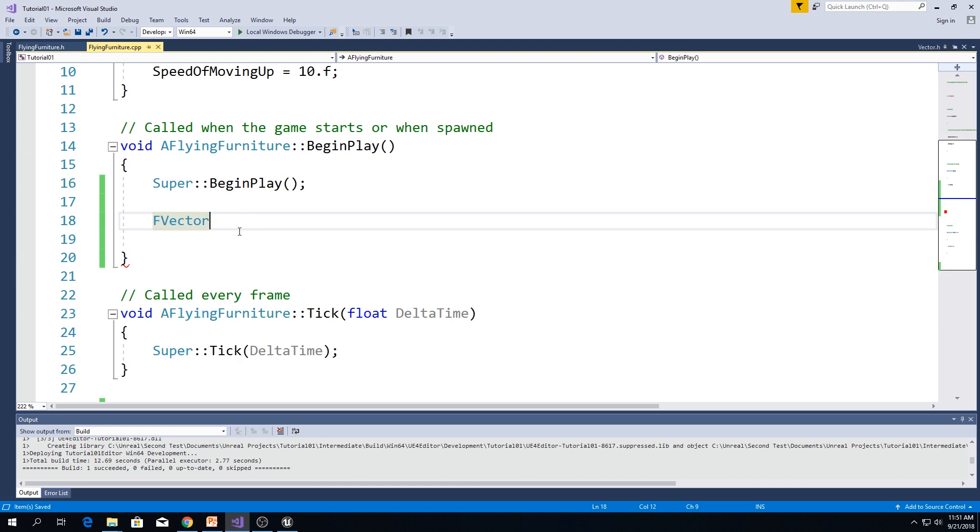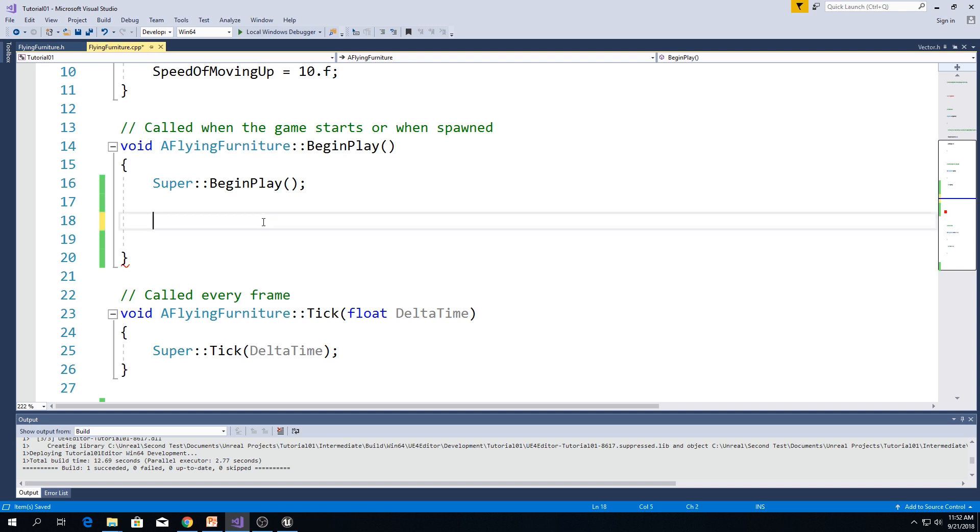Now, in previous episode, we used f-vector for storing actor's location. Now, let me show you some different ways to get actor's location. I think that there are three of them.